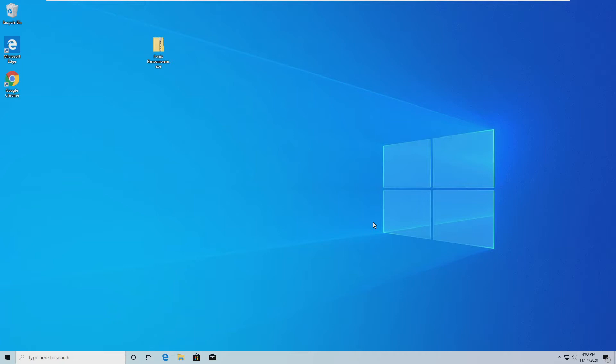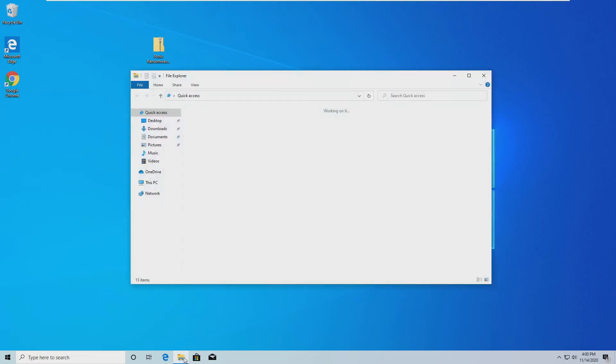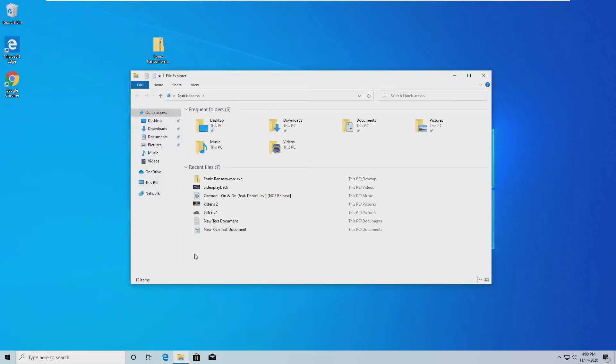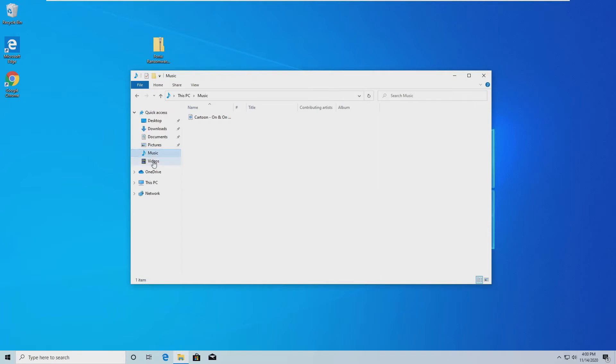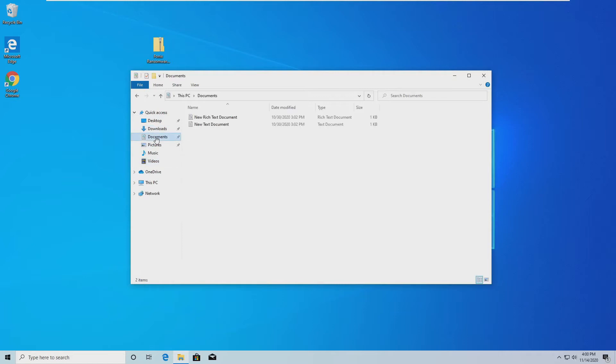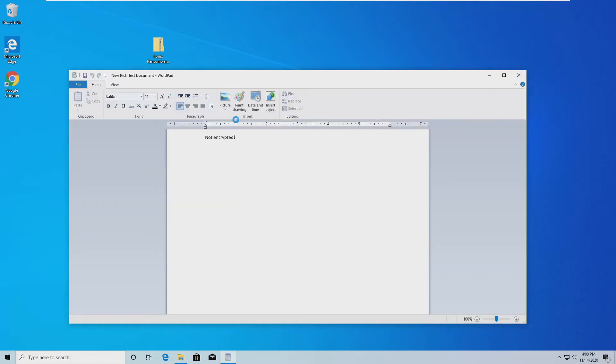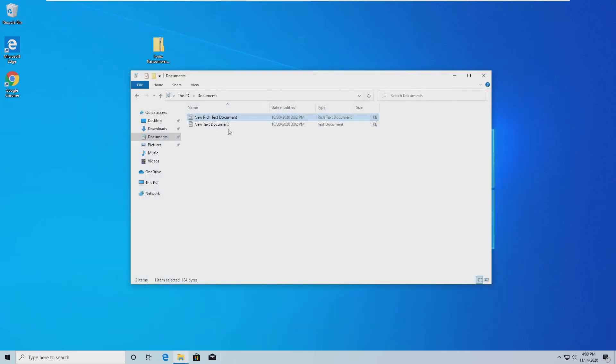But with that little speech out of the way, today I will be taking a look at the Phonics ransomware. And let me show you what files I have here available for encryption, if the ransomware works and encrypts. So I now have music, well, one piece of music, and a video available for encryption. I'll show you those in a second. As always, I have the usual rich text document and just the regular text document, all of them non-encrypted.